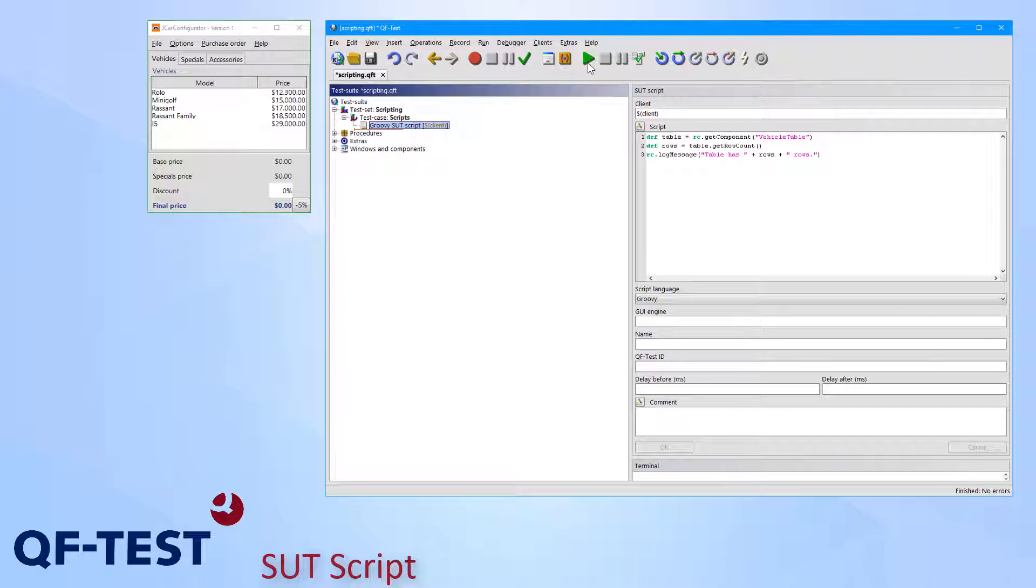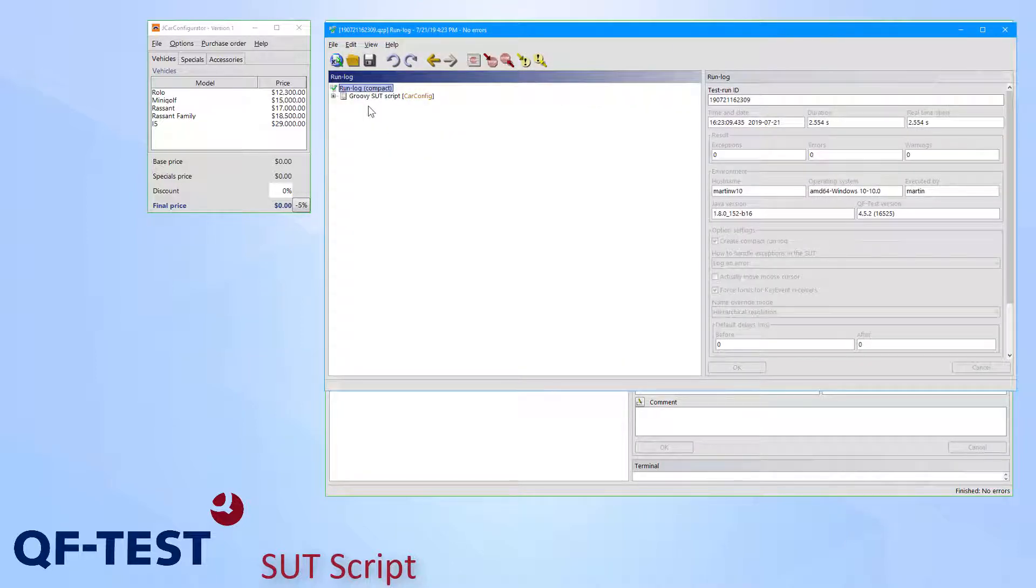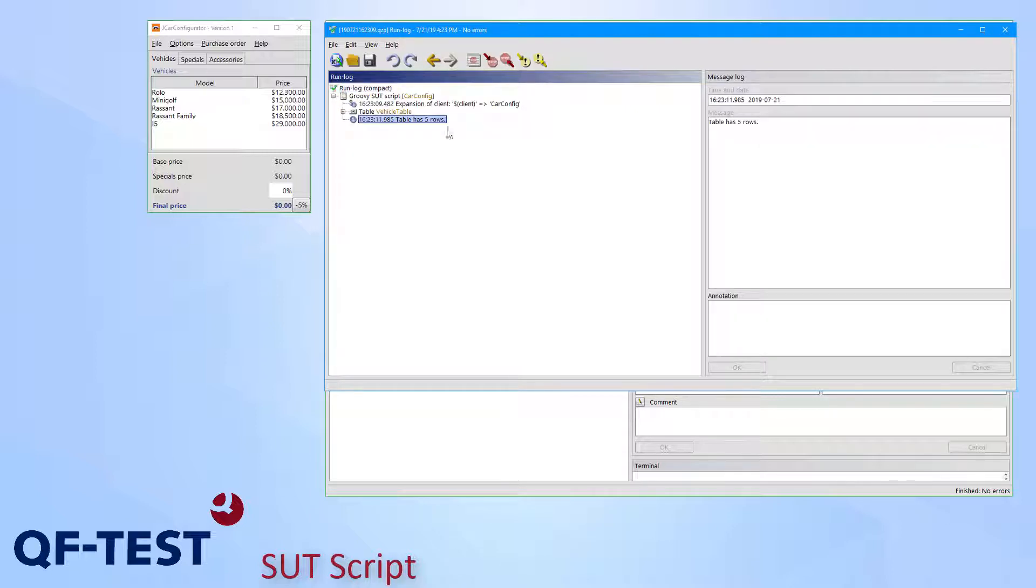Once the script is being executed I will find the result in the QF-Test run log, and there we see the message: table has five rows.